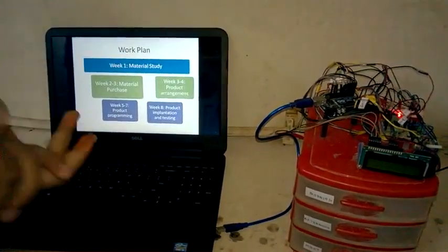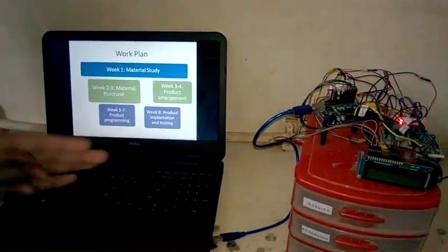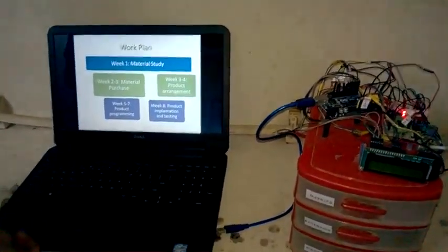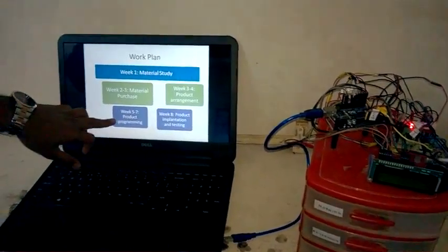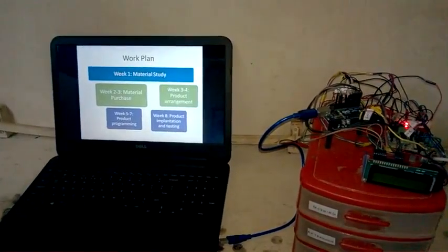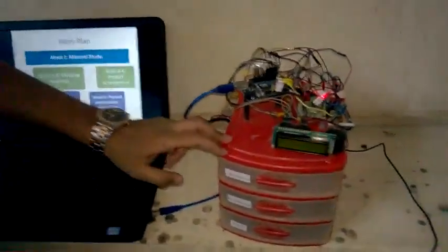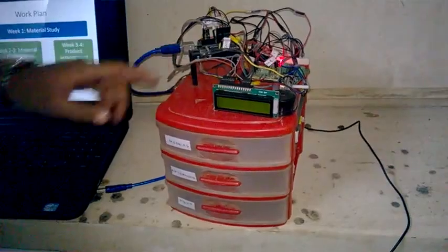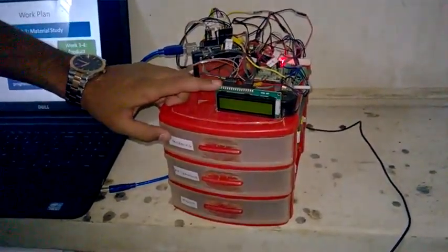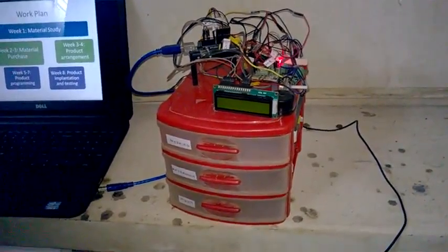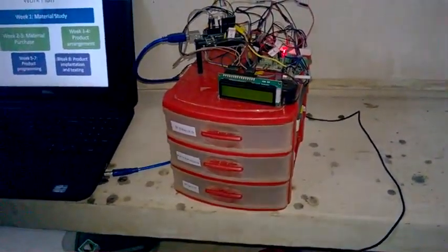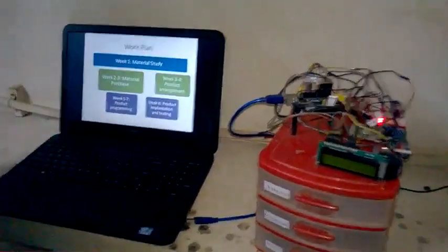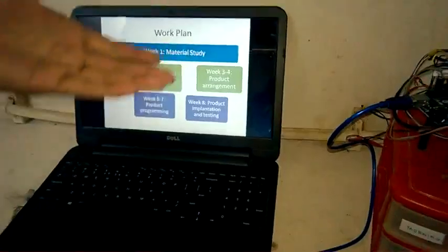Third and fourth week, we arranged the product, that is how the wires will be connected and how it will be analyzed. Fifth and seventh week, we thought of the programming. Regarding the programming, it will show in the LCD display morning medicine as a reminder and it will open up the rack as well as close it. Similarly, afternoon as well as night we have designed like this. Finally, the last week, product implementation and testing.